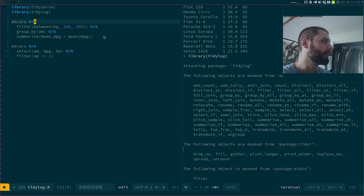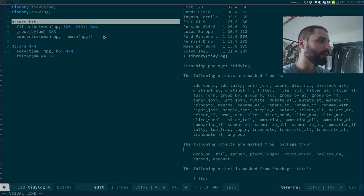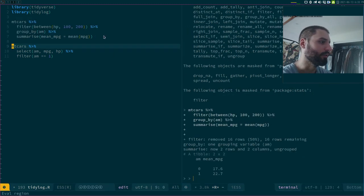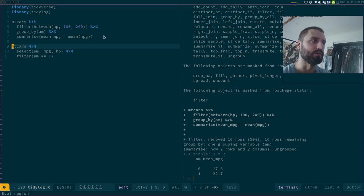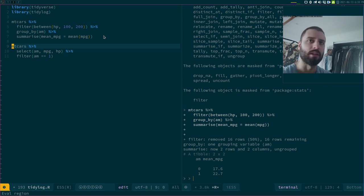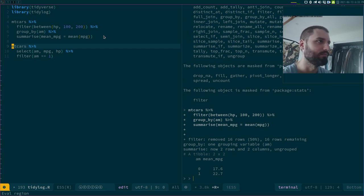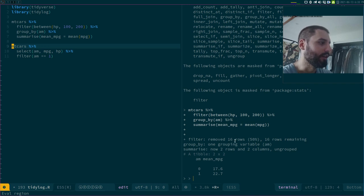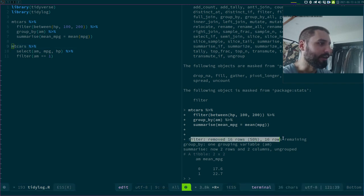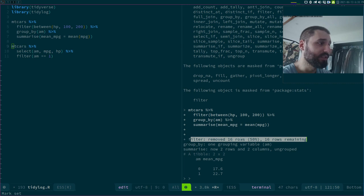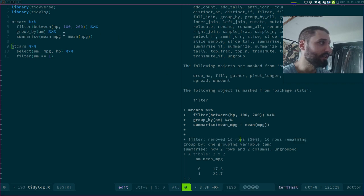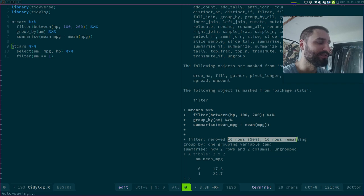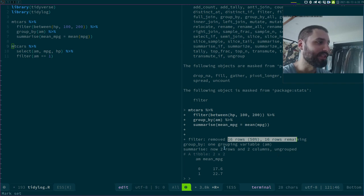Let's see what happens now that we run the code. So I'm a bit sick because of, I don't know how you call that in English, but this pollen sickness thing. Anyway, my filter removes 16 rows, exactly. This filter was totally random, but it removes 60% of the rows.